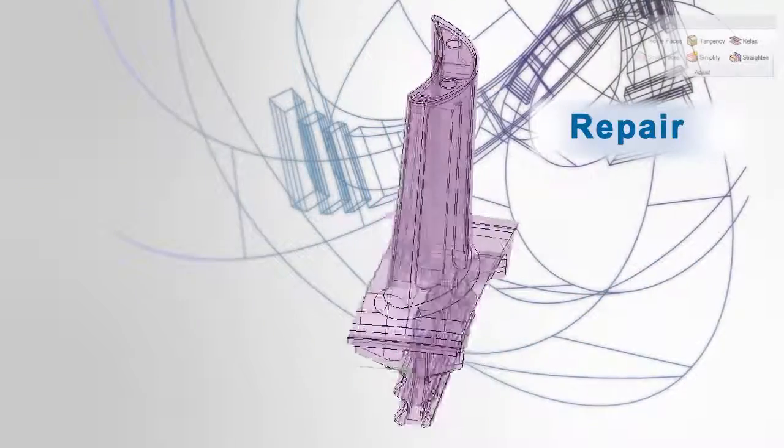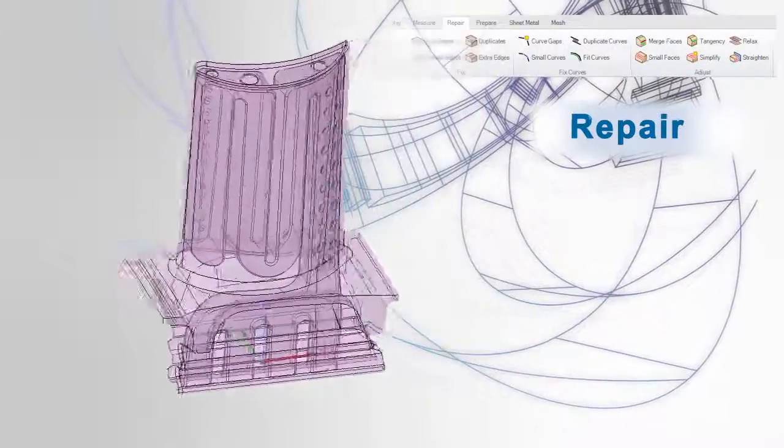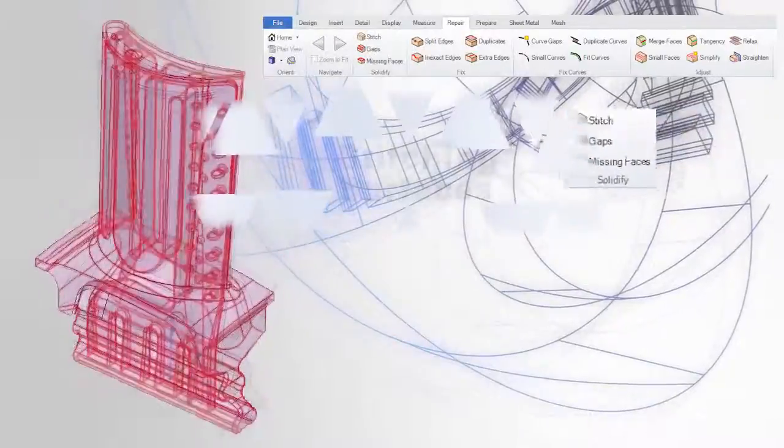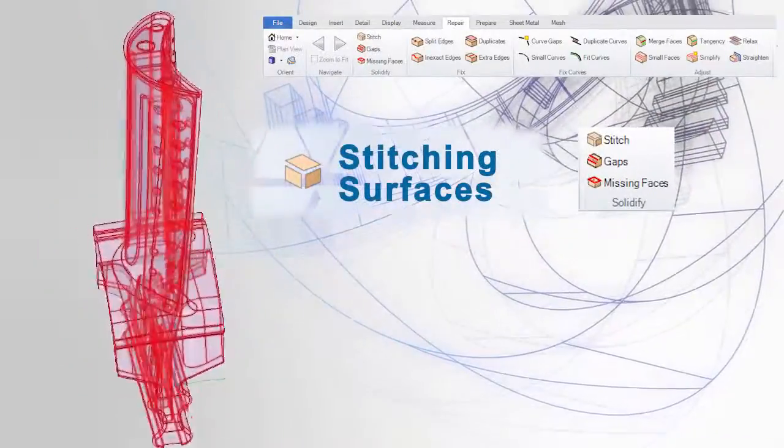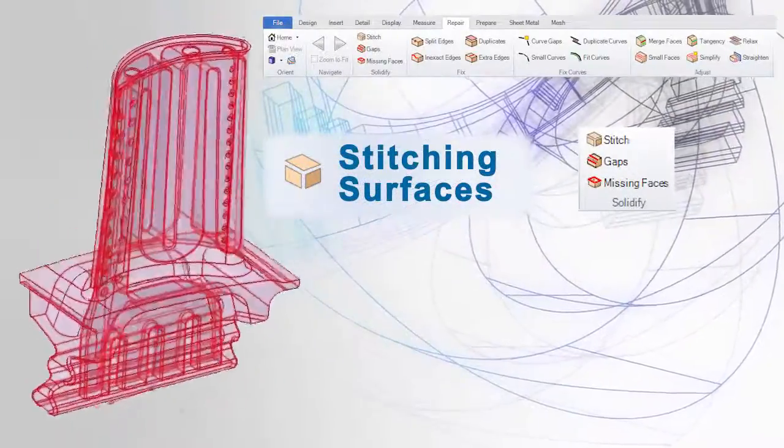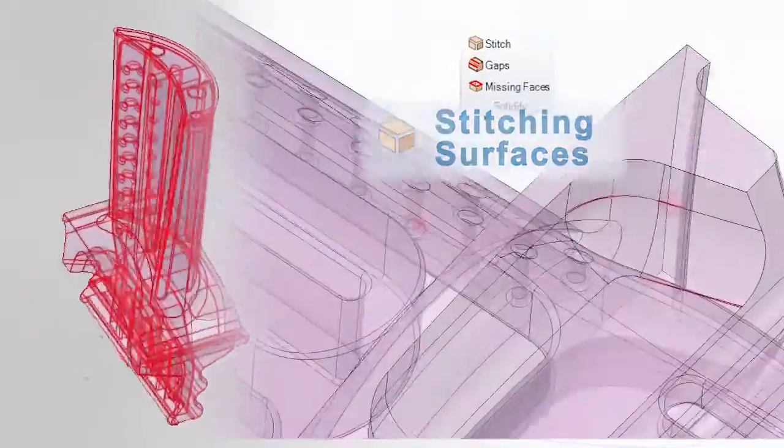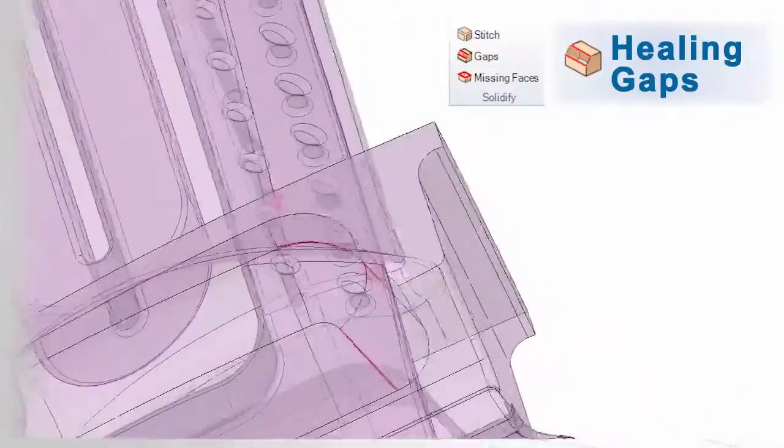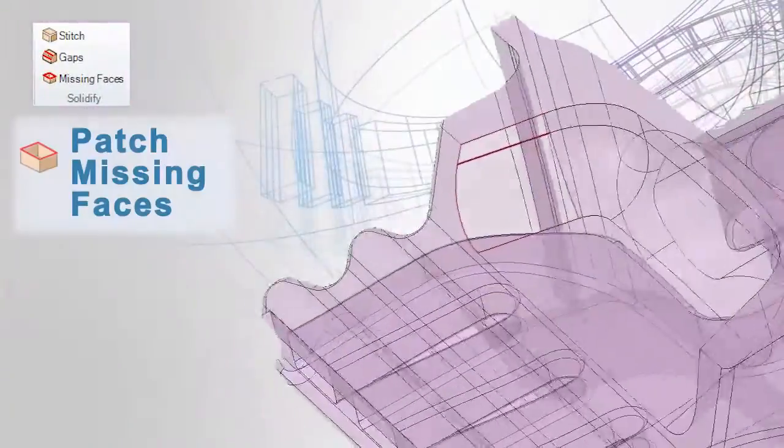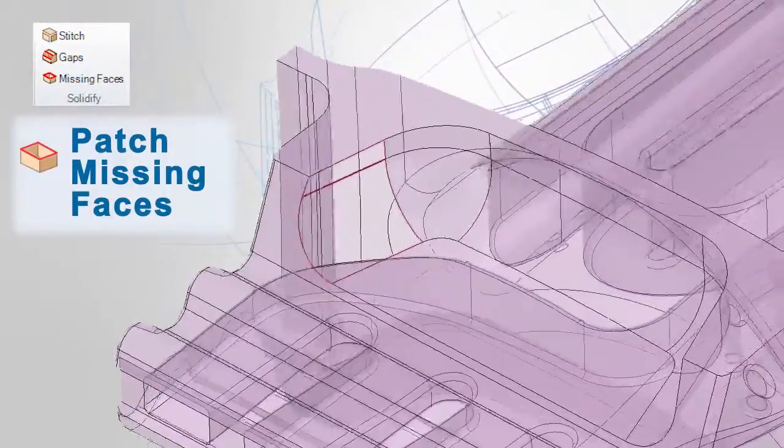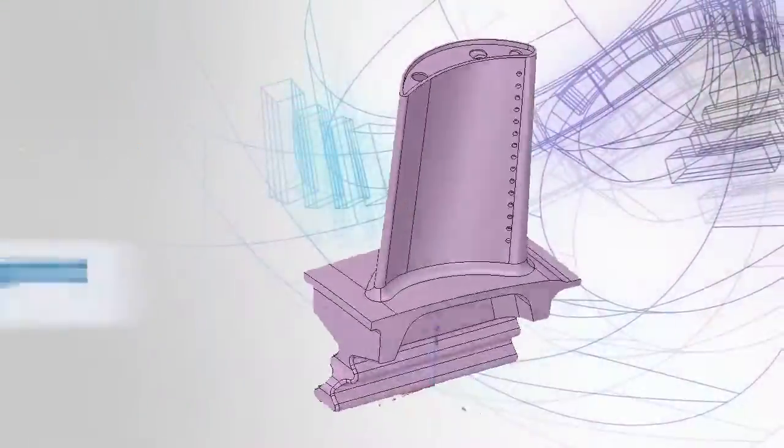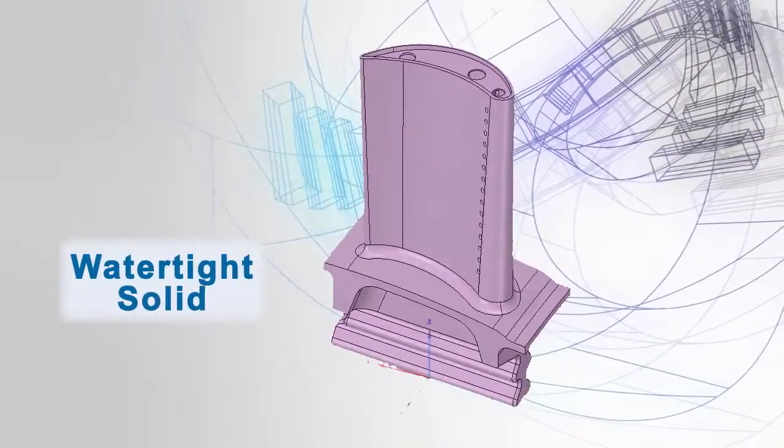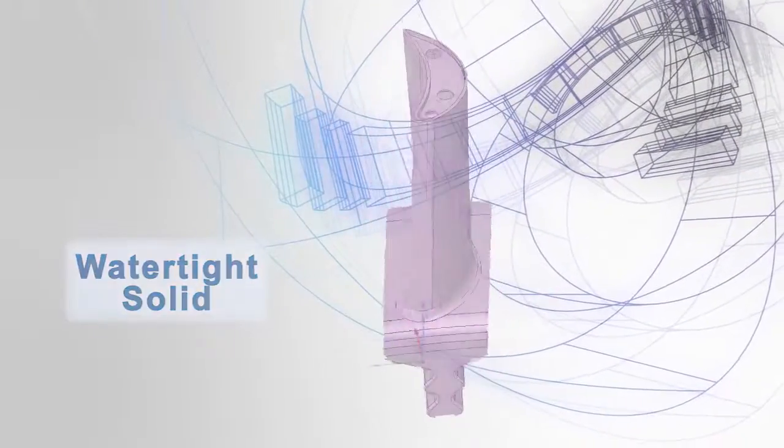When translations and models lead to corrupt data, this is where SpaceClaim shines. Our automated tools find things like gaps and missing faces and repair them instantly. Use these tools to ensure you have a watertight model for your next operation.